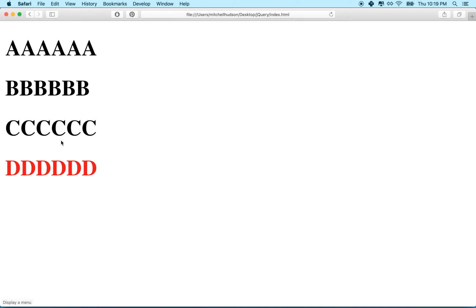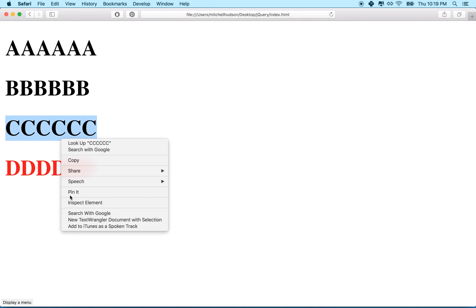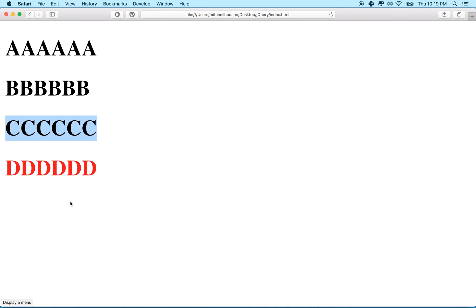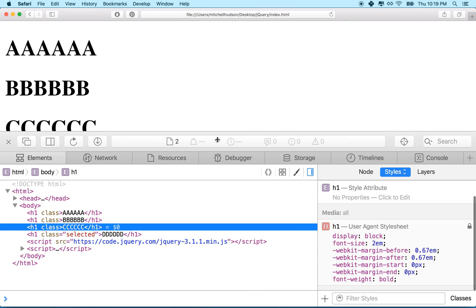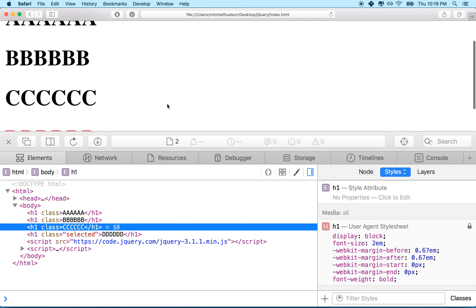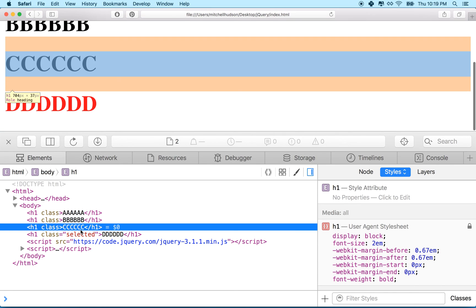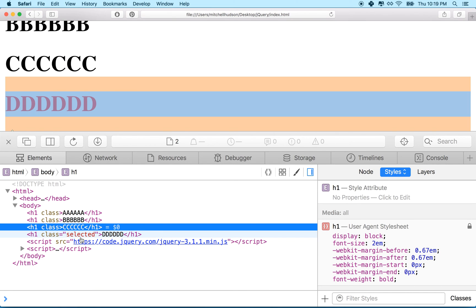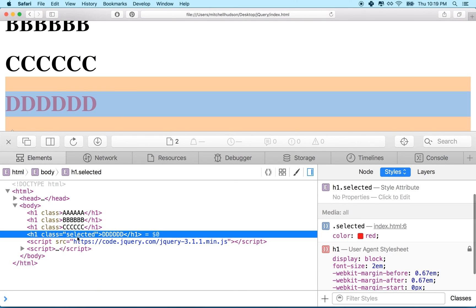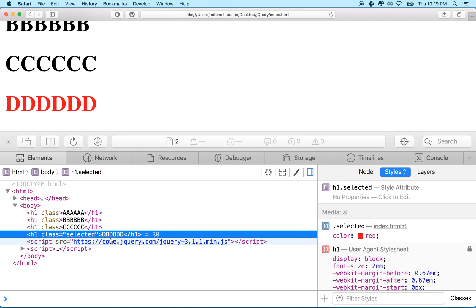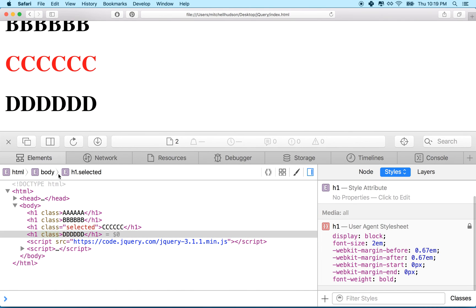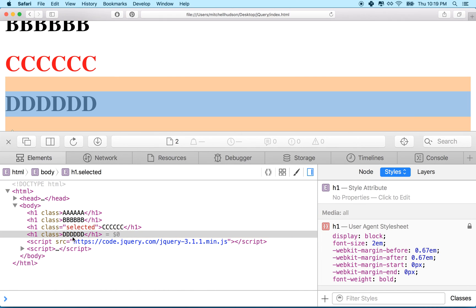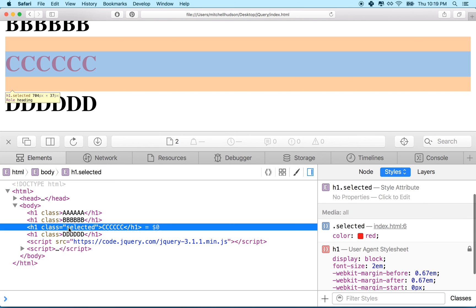And then you can verify that this is happening by pulling up the inspector and we can see that the bottom h1 has the selected class. And when I click on the C's here, you can see the selected class moves from here to here.